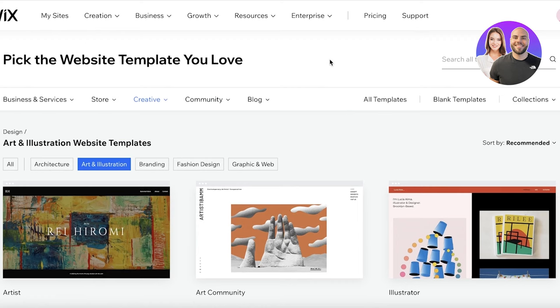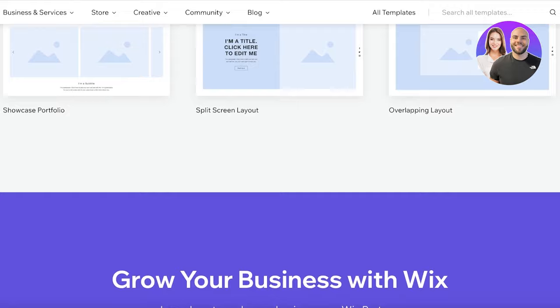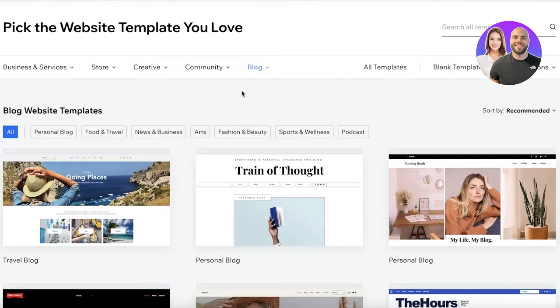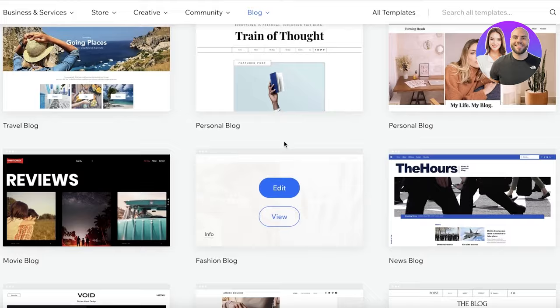You also have blank templates if you don't want a pre-built design that might be used by others. You can start from scratch or use a basic layout. I'm going to go into the blog section and select a food blog template that I really like, then click Edit to open the Wix website editor.